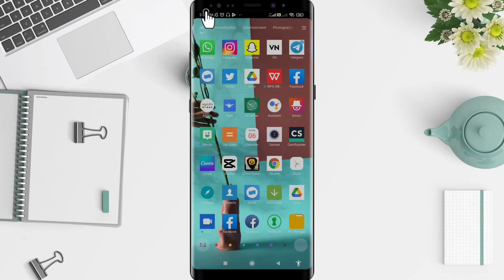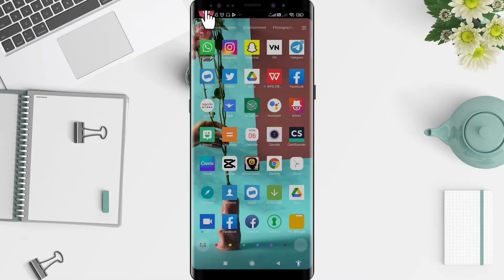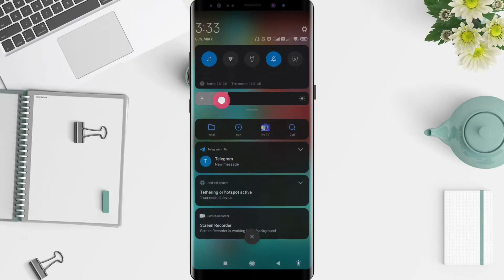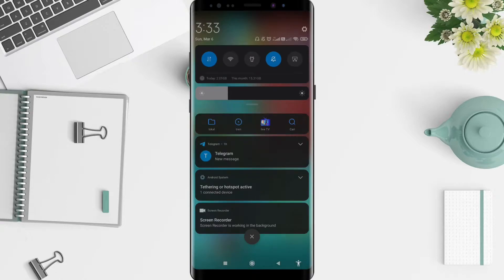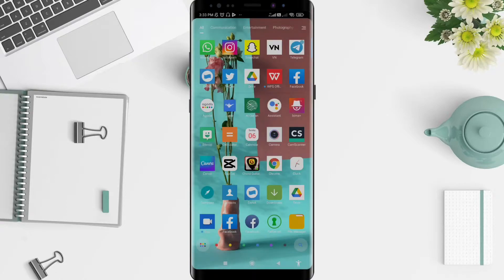First, go to your location settings and turn on location. Once the location is turned on, it means your map is also turned on. After that, you can go to the Maps application.